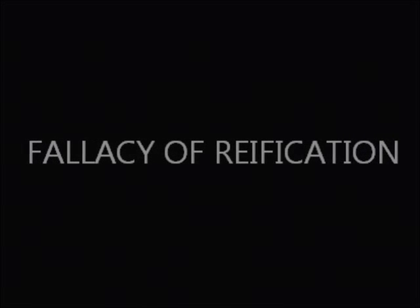But what's the definition of reification fallacy? Reification, also known as concretism or the fallacy of misplaced concreteness, is a fallacy of ambiguity when an abstraction, abstract belief, or hypothetical construct is treated as if it were concrete, or if it were a real concrete event or physical entity.